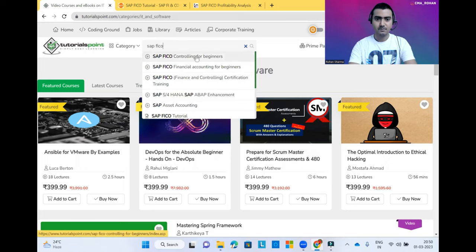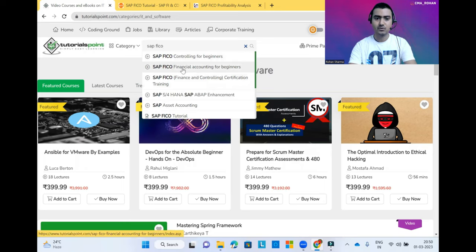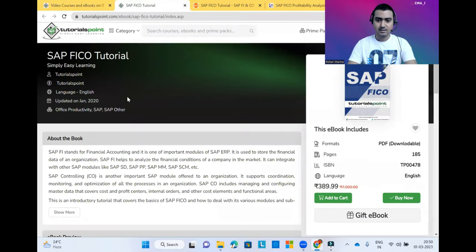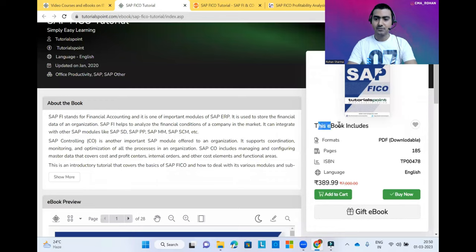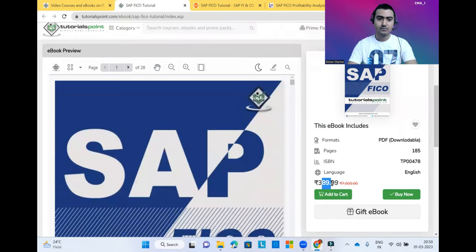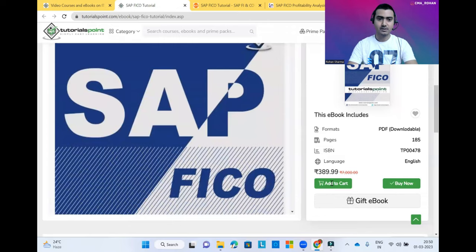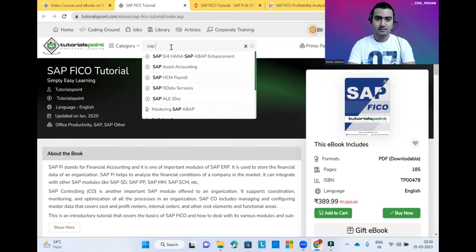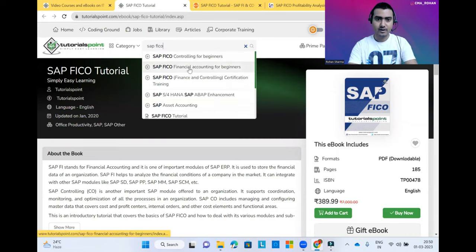Here you can see IT and Networking. You'll find SAP FICO, SAP FICO Controlling for Beginners, SAP FICO Accounting for Beginners. First of all I'm going with SAP FICO Tutorials. You can see here this is a paid book of SAP FICO related tutorials. If you want to buy it, you can buy it for 389, otherwise you can read it for free.